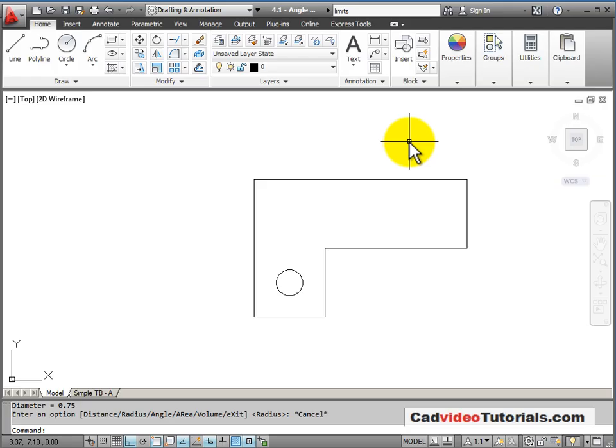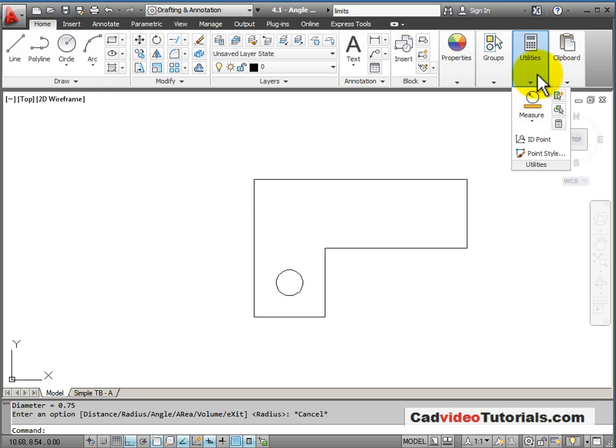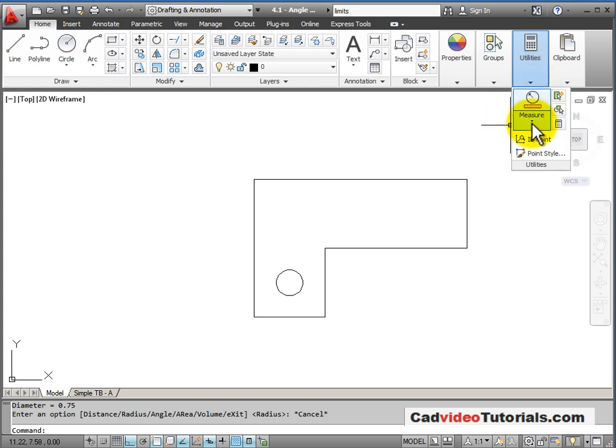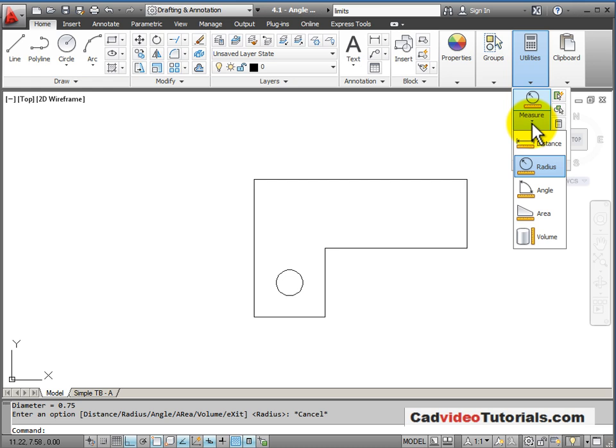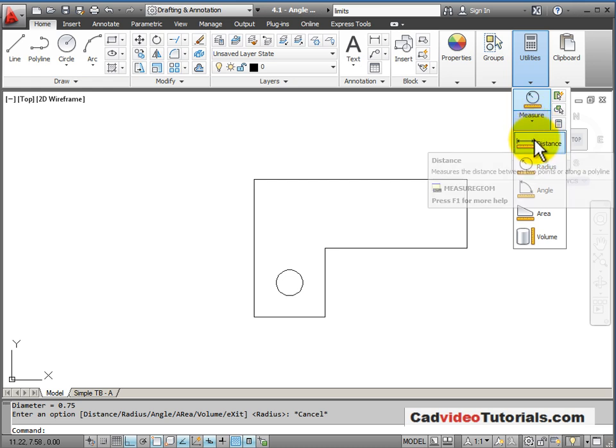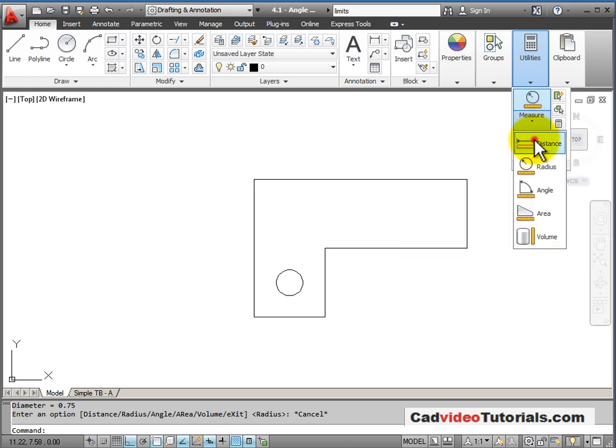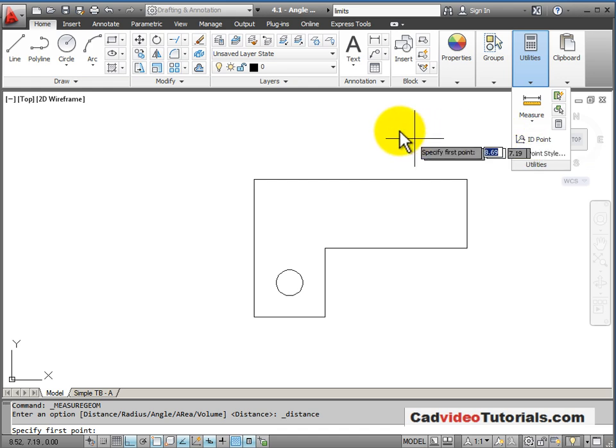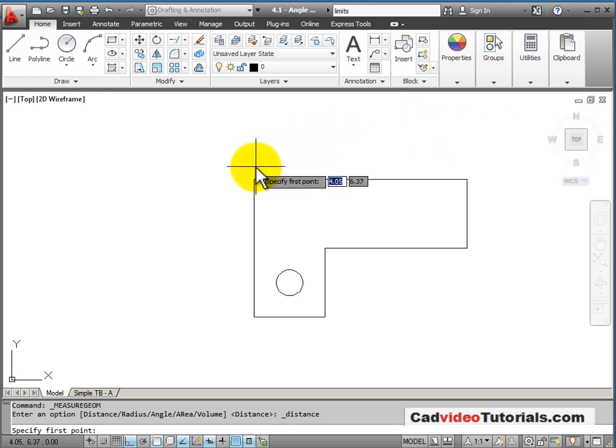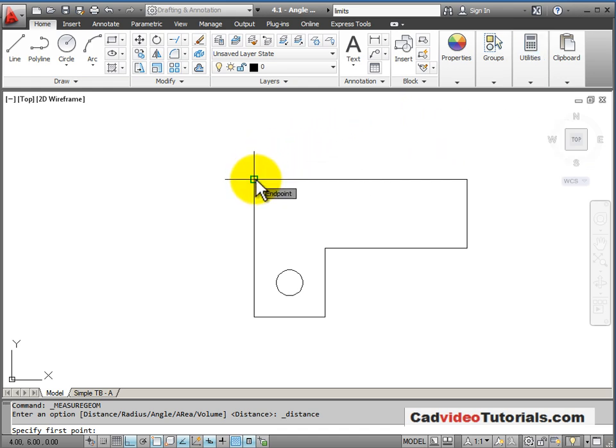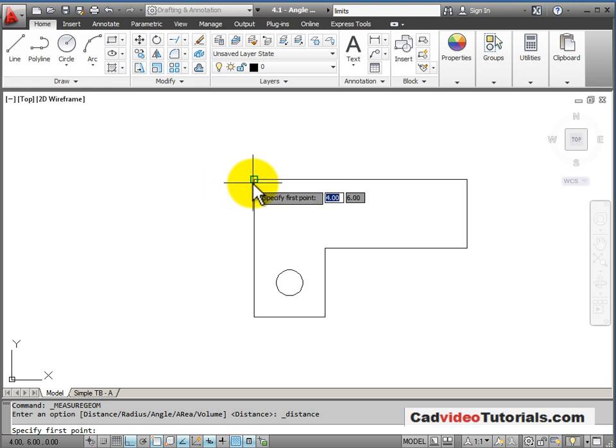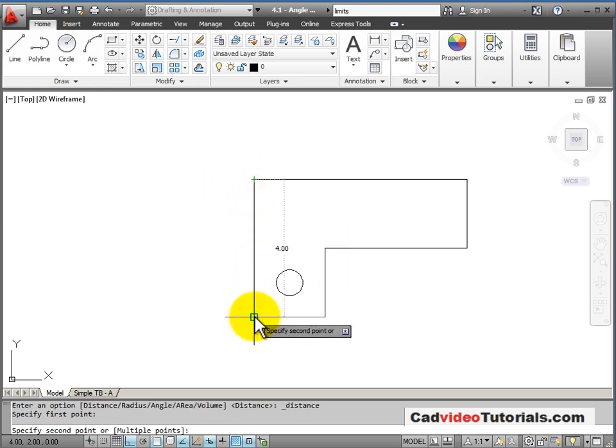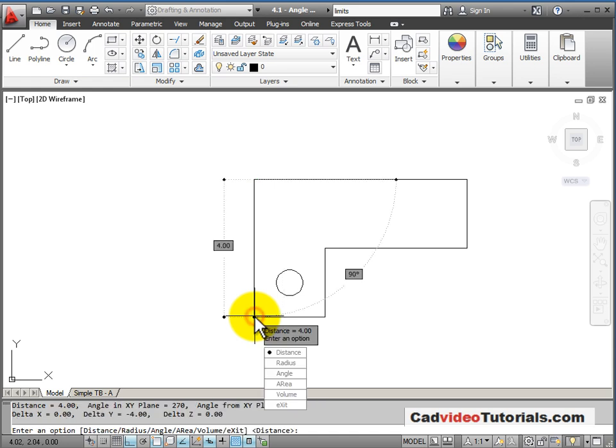Another tool that I have for checking my work is under my utilities panel. It's the command for measure. It has a flyout that allows me several different measurements that I can make. Let's start by looking at distance. When I use my measure command, I want to make sure my object snaps are turned on so I can take an accurate measurement. So I'm going to click on the end of this line and click on its opposite end down here. And it tells me that line is 4, which is correct.